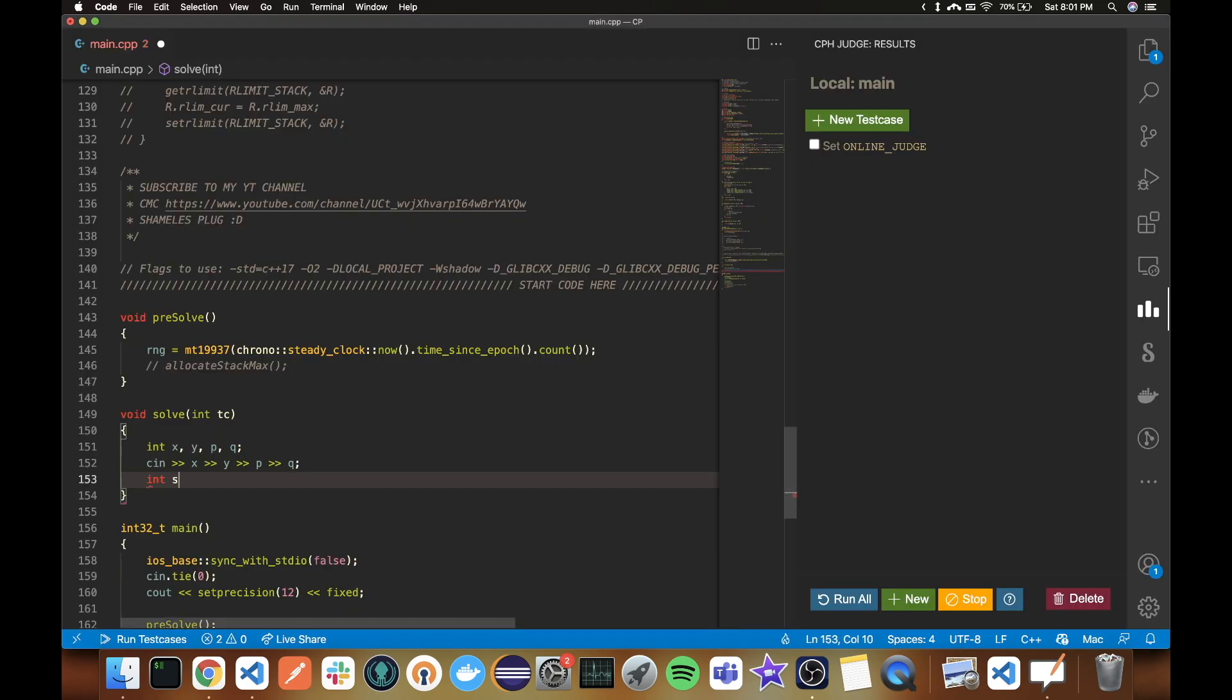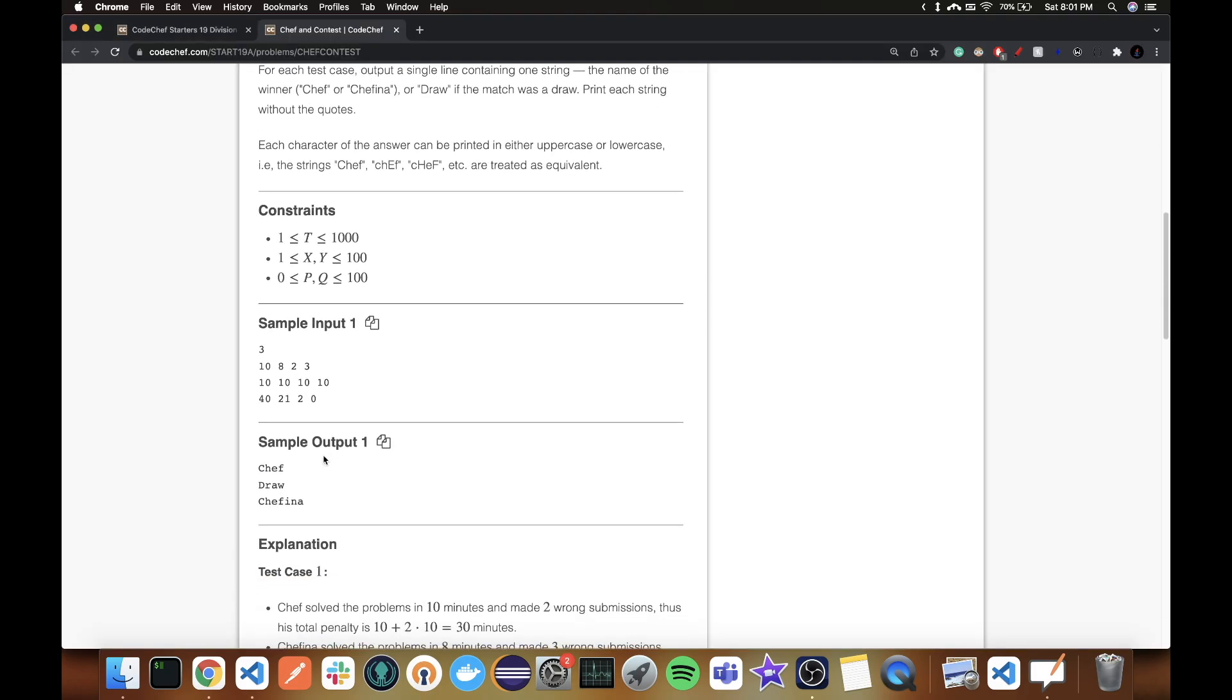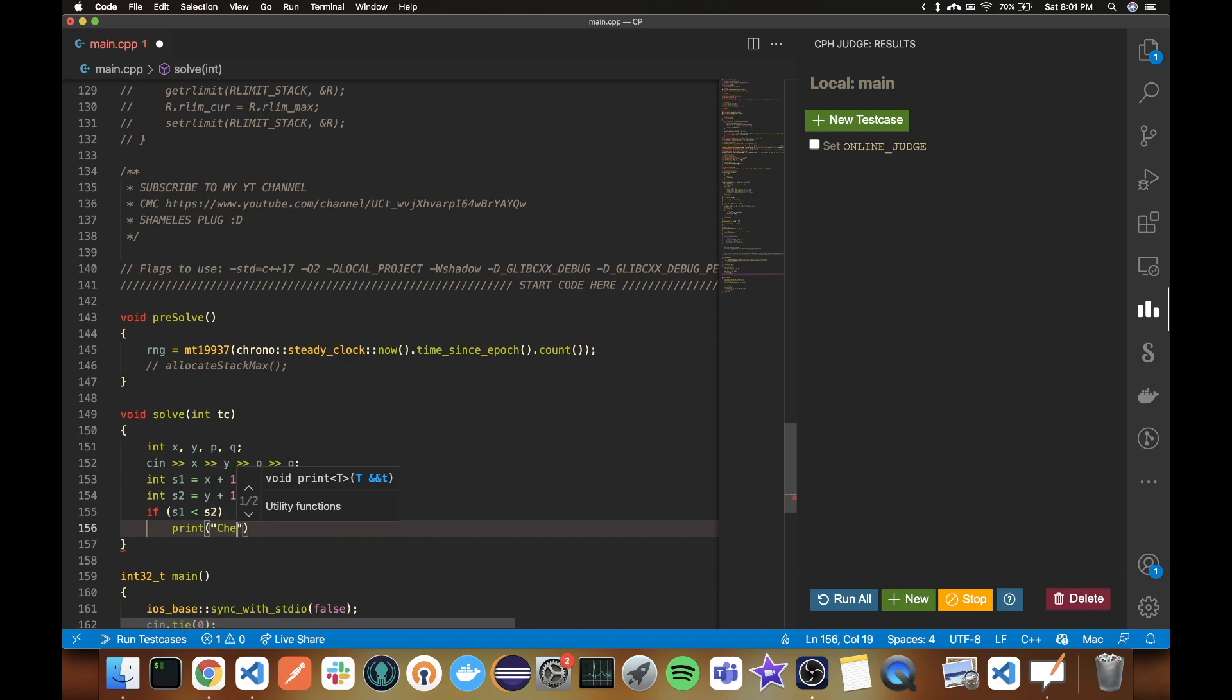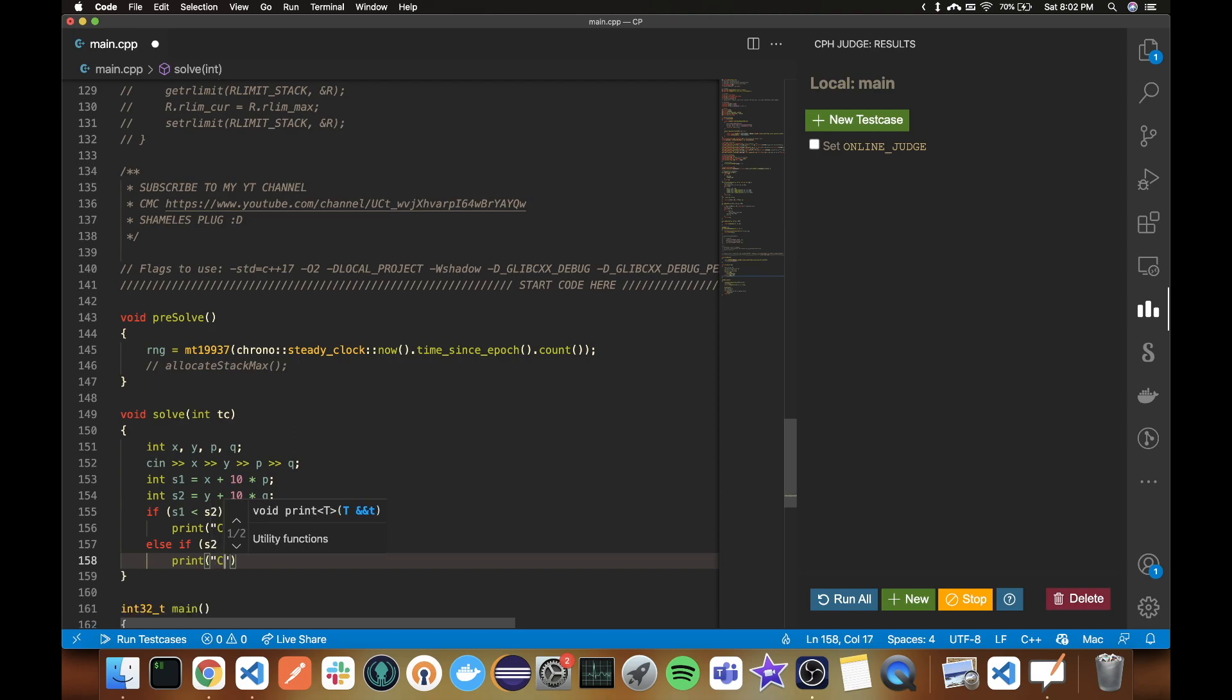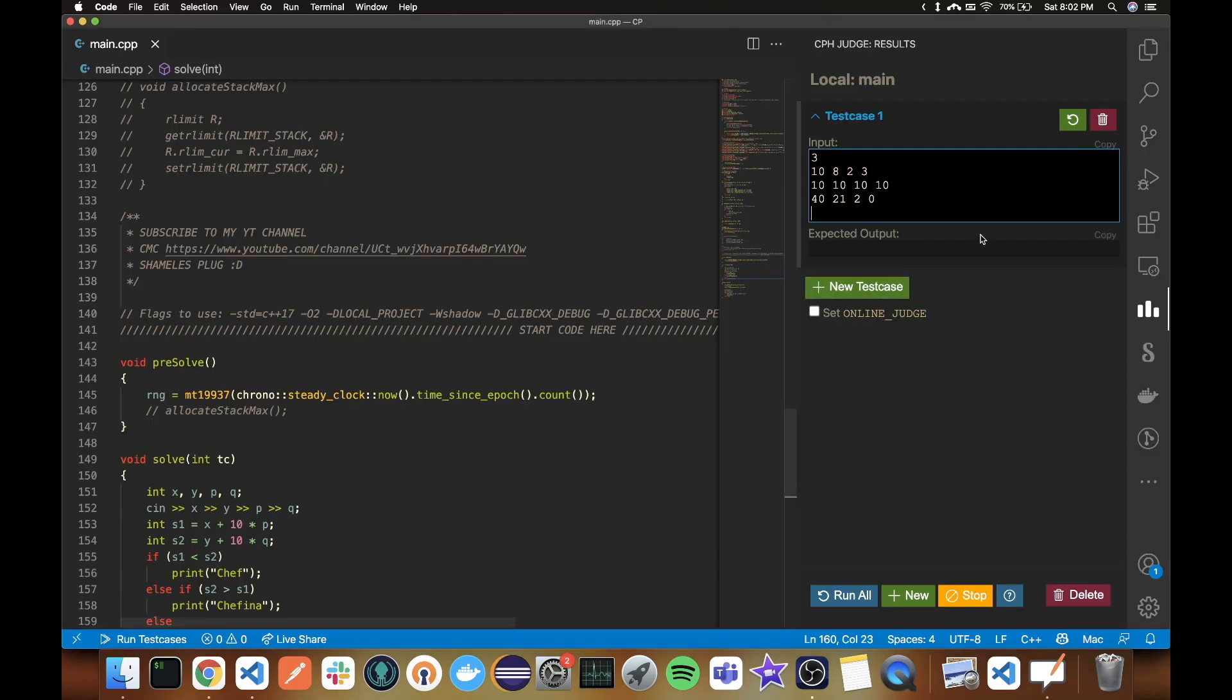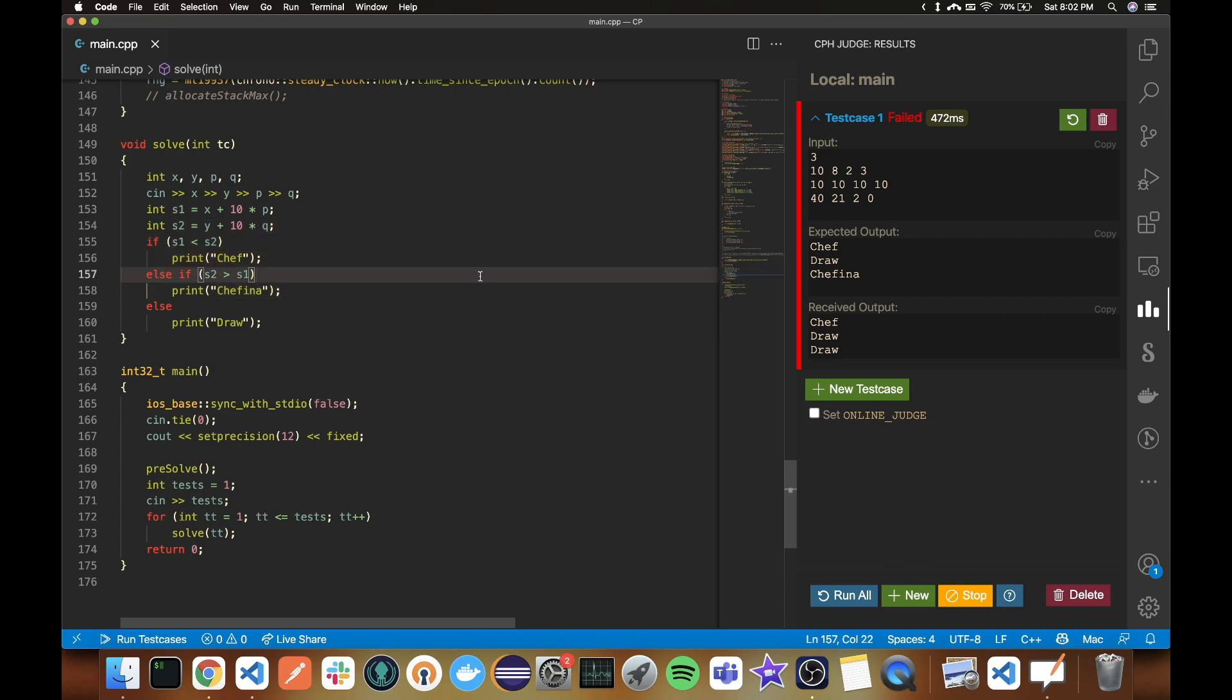Now score one is X plus 10 times P, right? So score two is - it knows. So if S1 is less than S2, wait, what is this? So Chef wins. Else if S2 is greater than S1. No, no. S1. S2. Okay, it knows. It knows that when it is equal, it is a draw. So it's a pretty good auto-complete, not gonna lie.